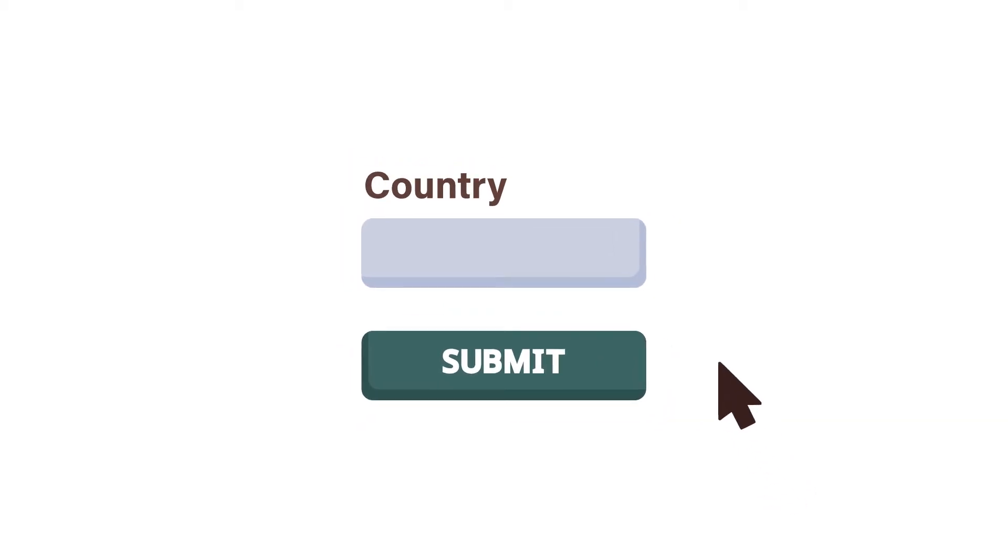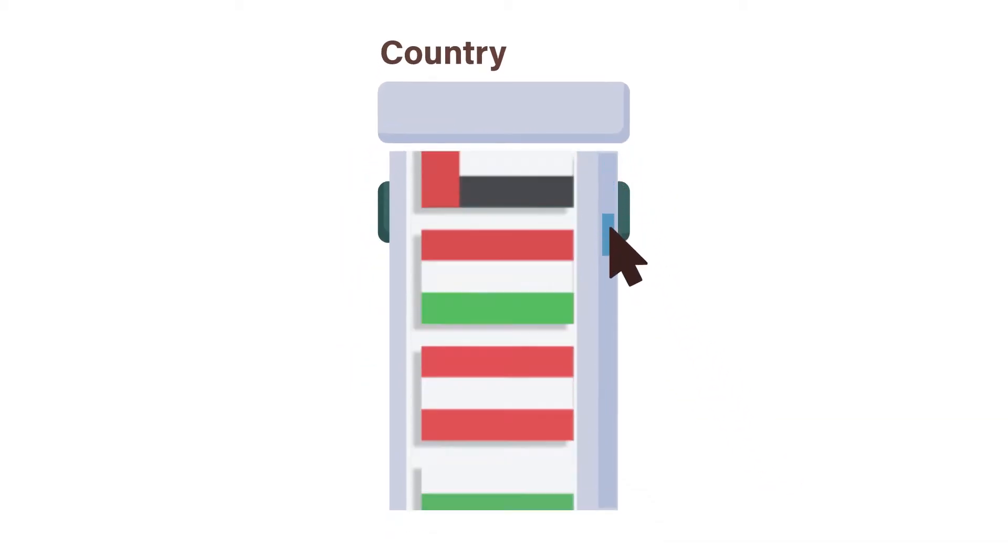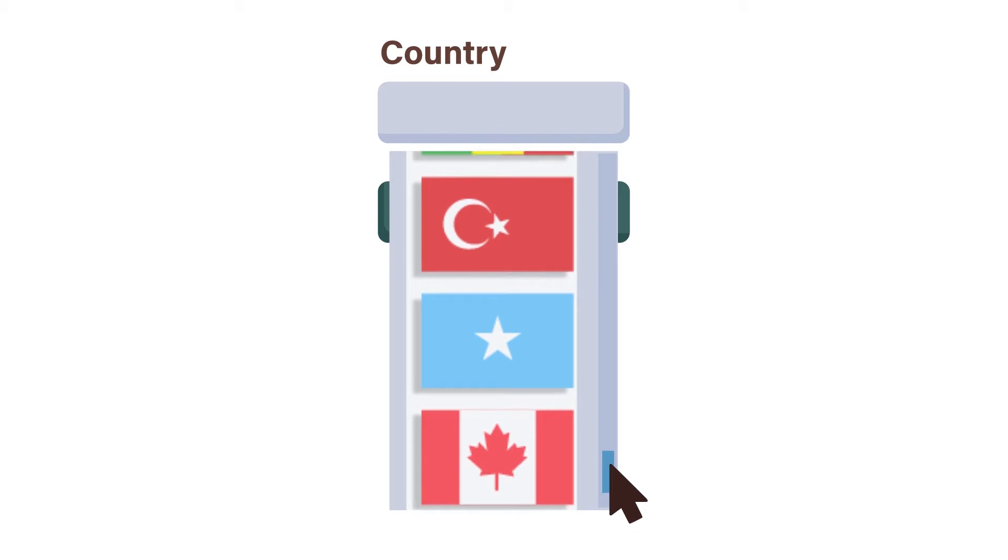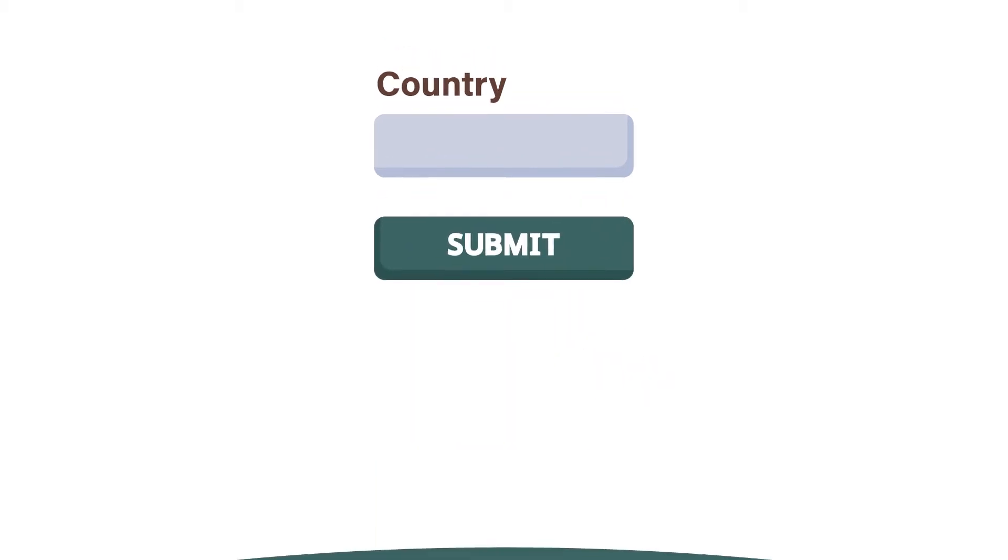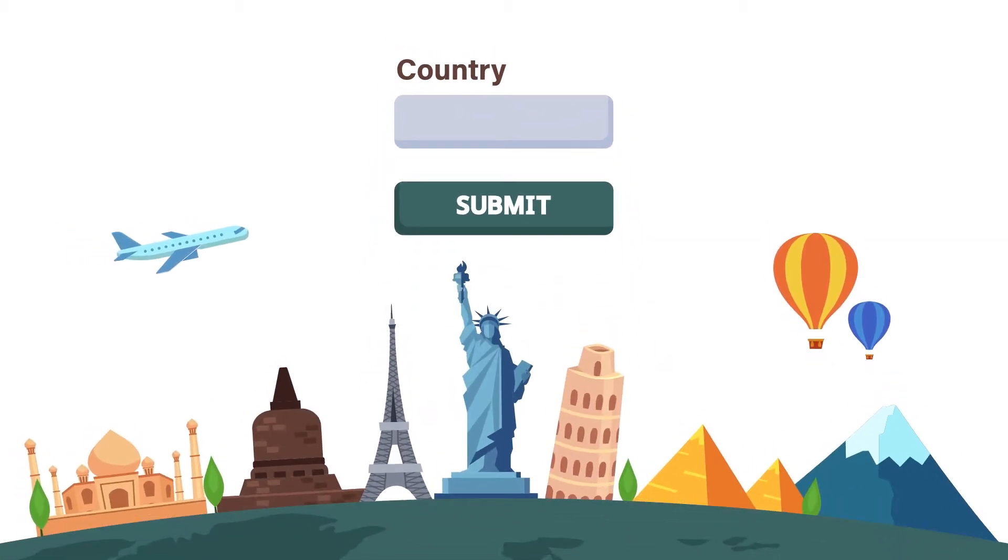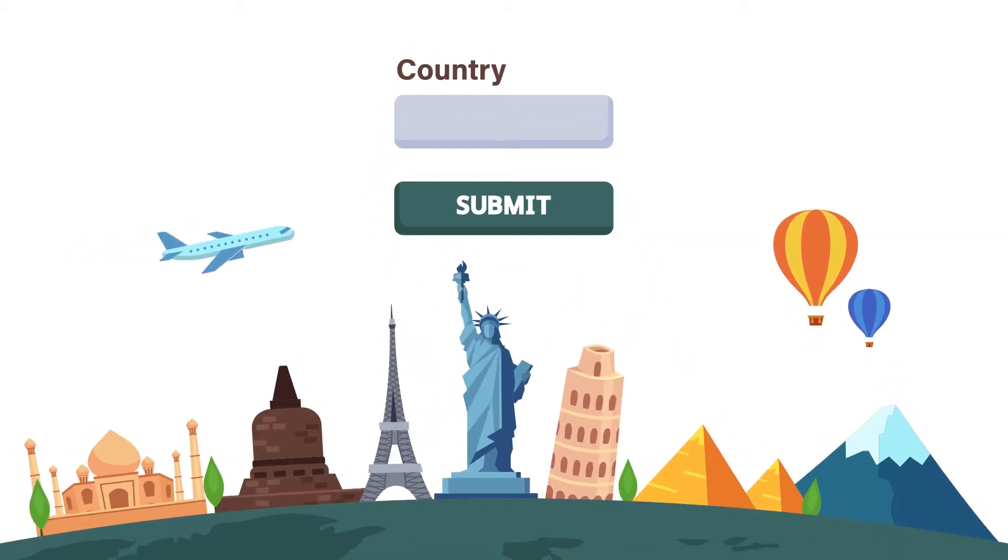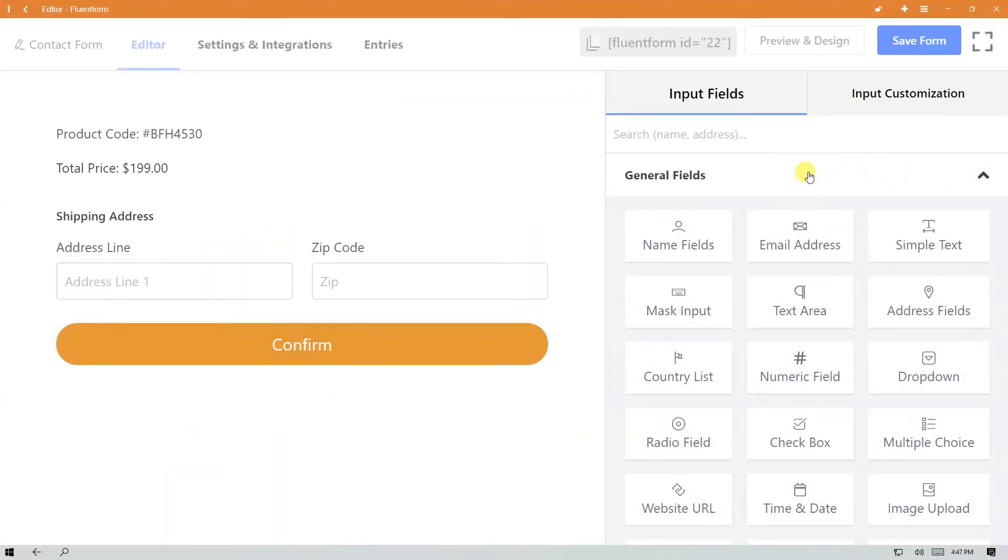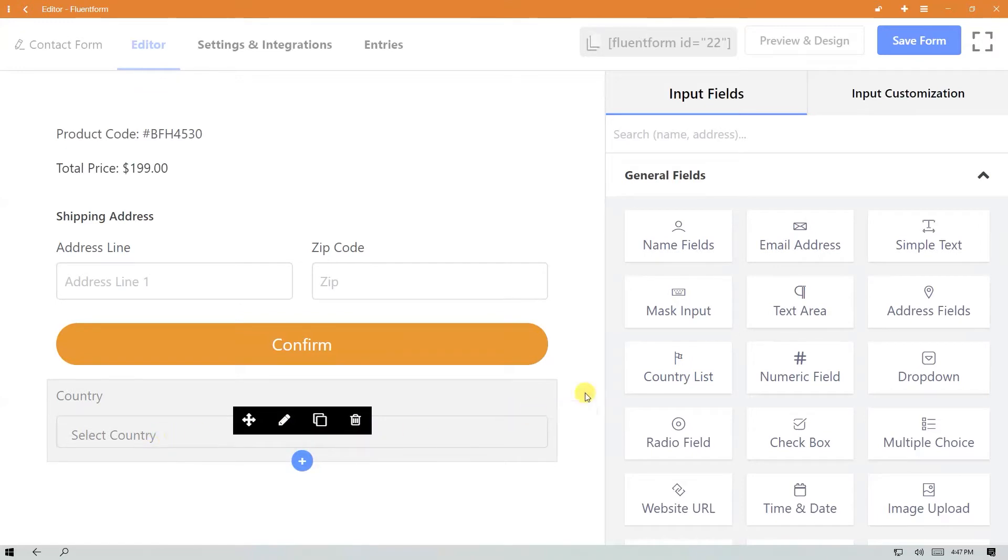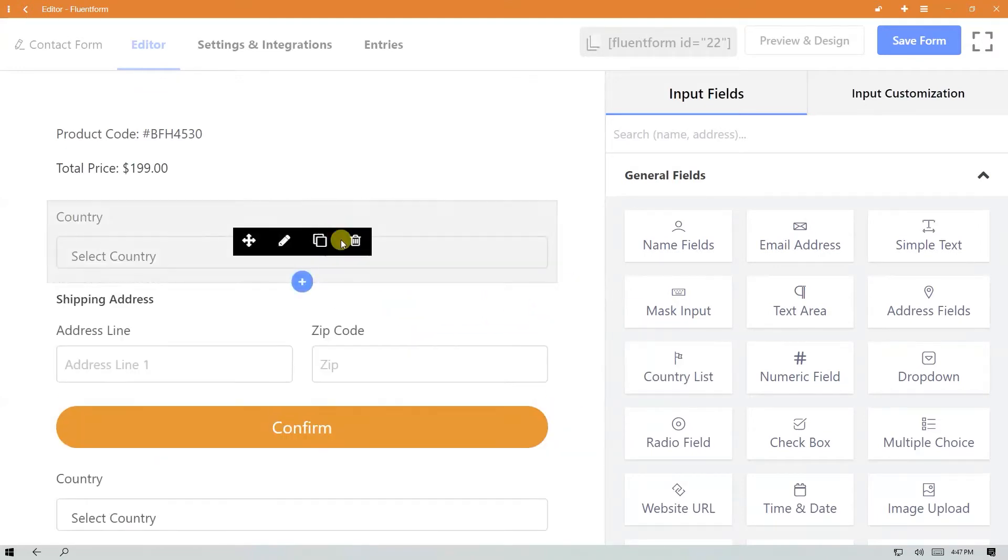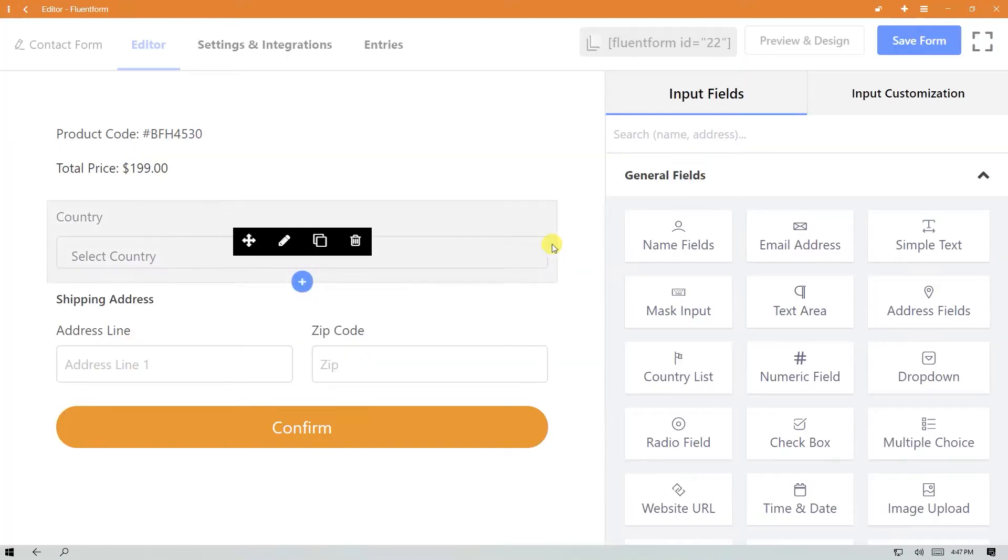A country list input field can help you collect information from your users with WP Fluent Forms. You can add a country list input field with just a few clicks. Scroll to the country list field from the general input fields and click on it. You can also drag and drop it. Now hover over the input field and click on the edit icon.